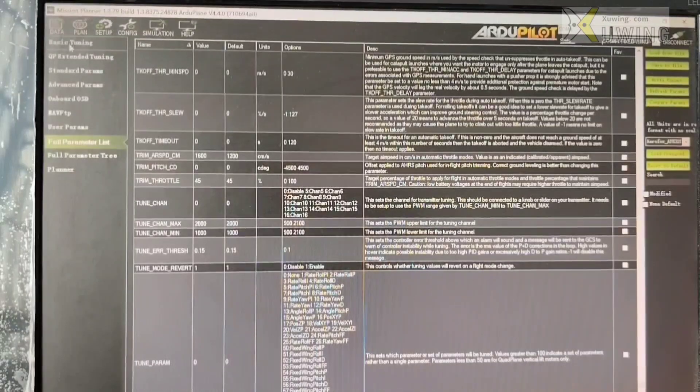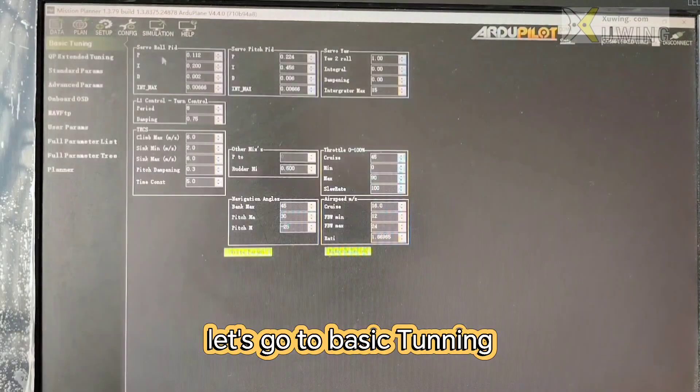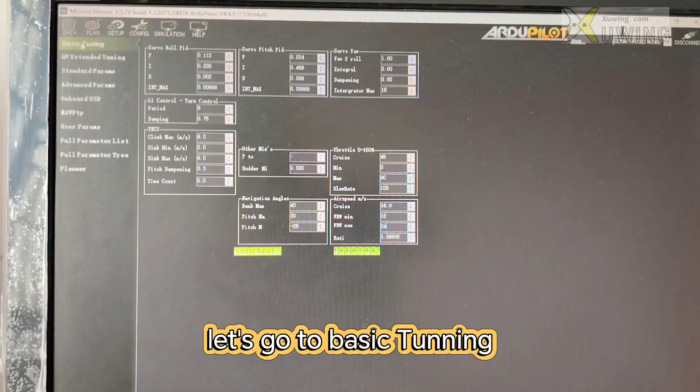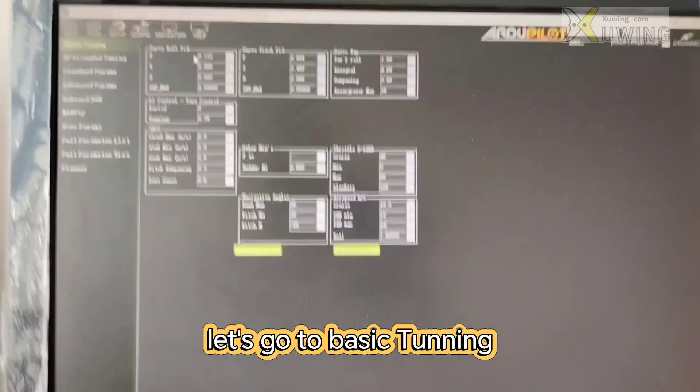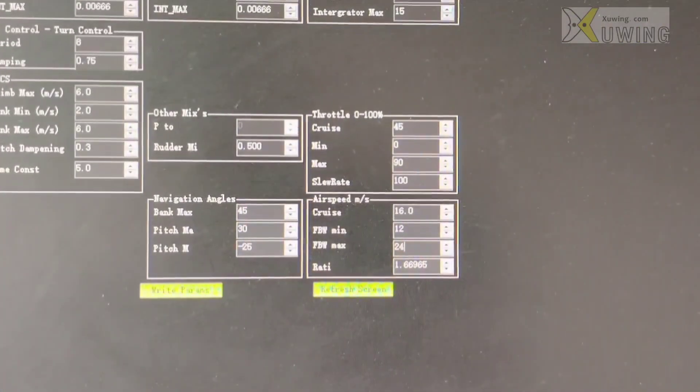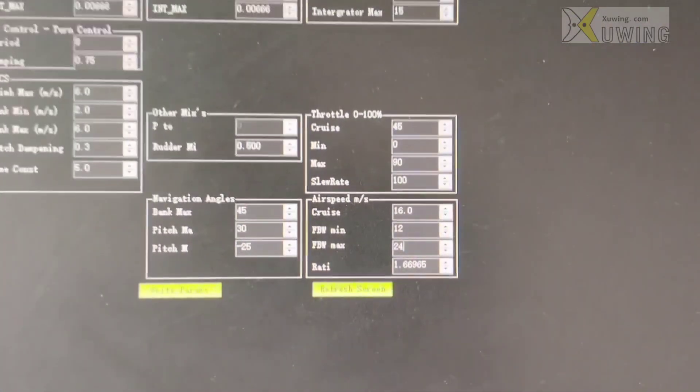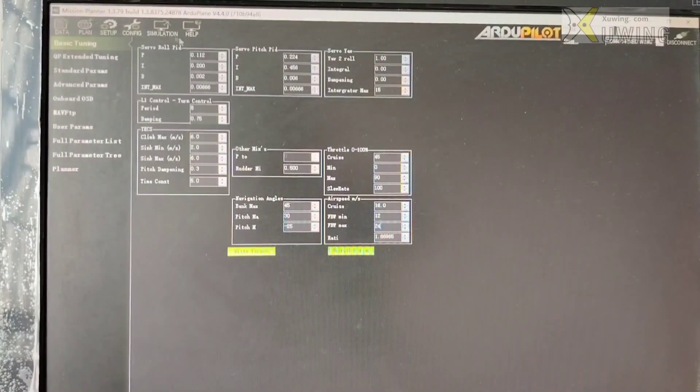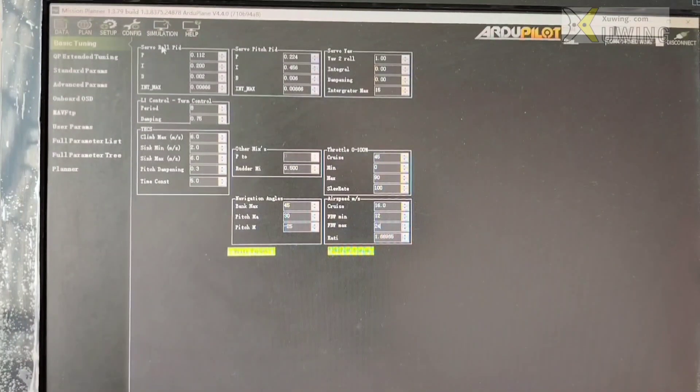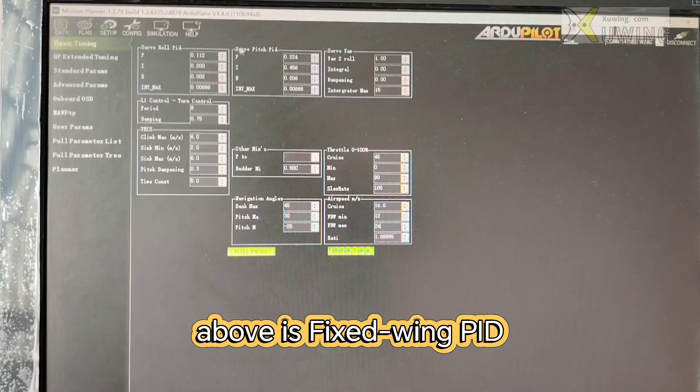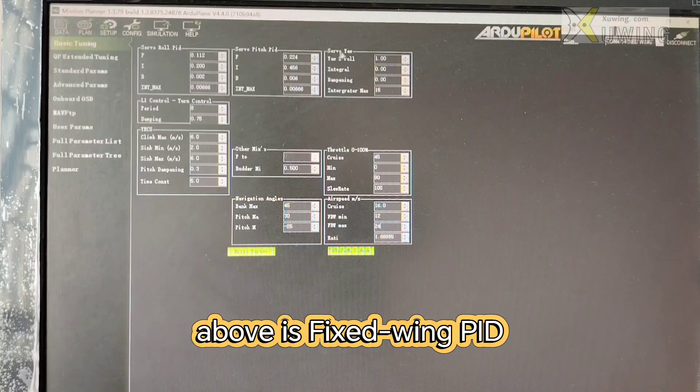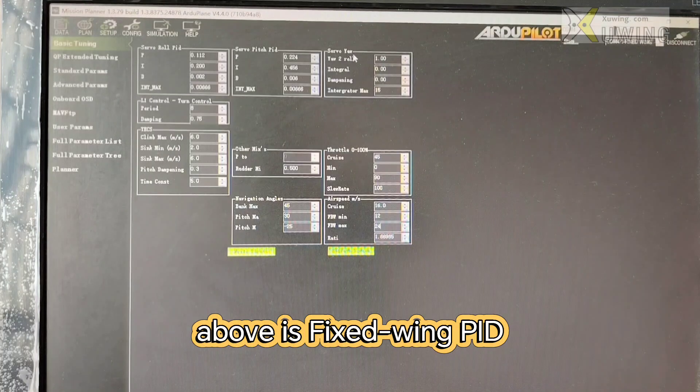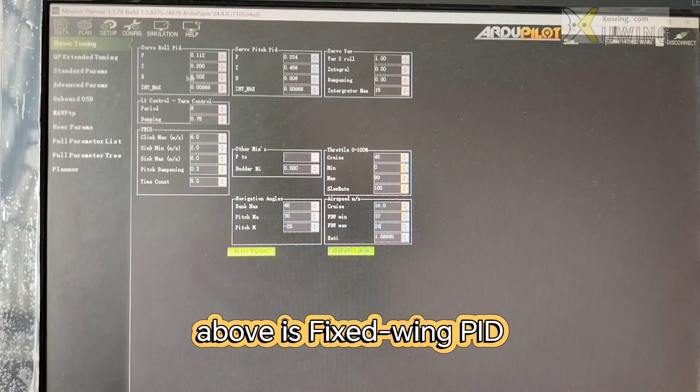Now here I go to the basic tuning. Now this is the basic tuning. Roll the pitch, roll the PID, pitch PID, servo, yaw PID.